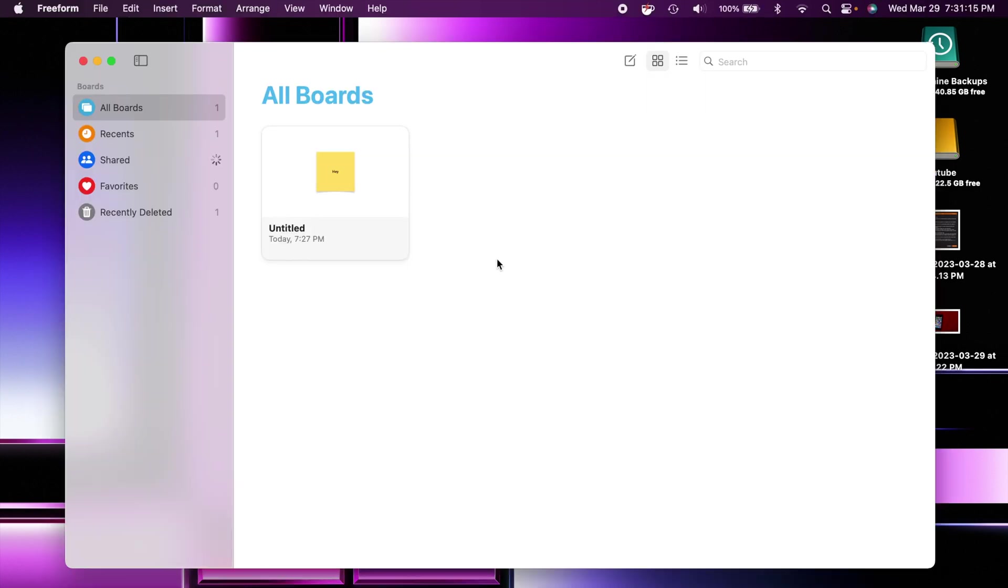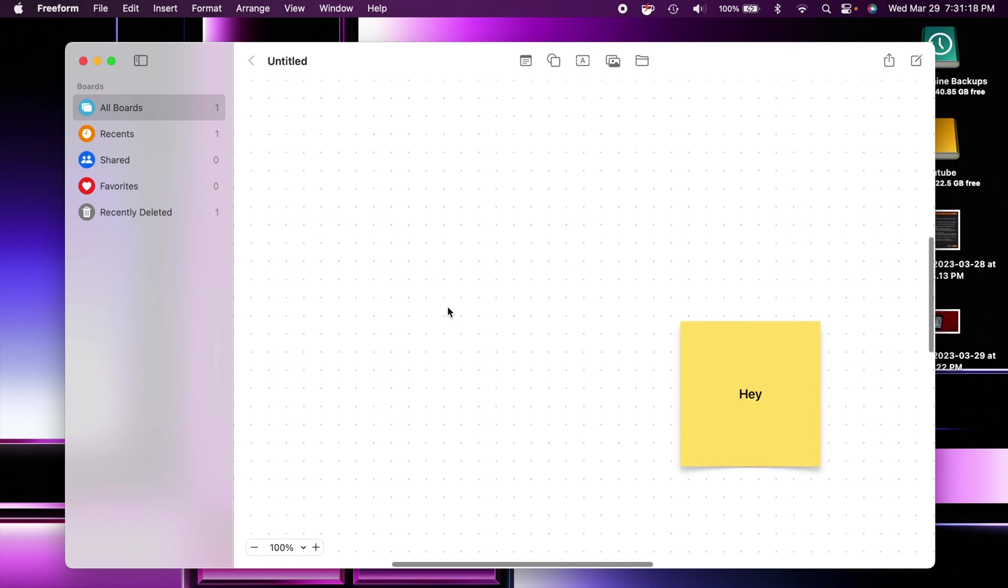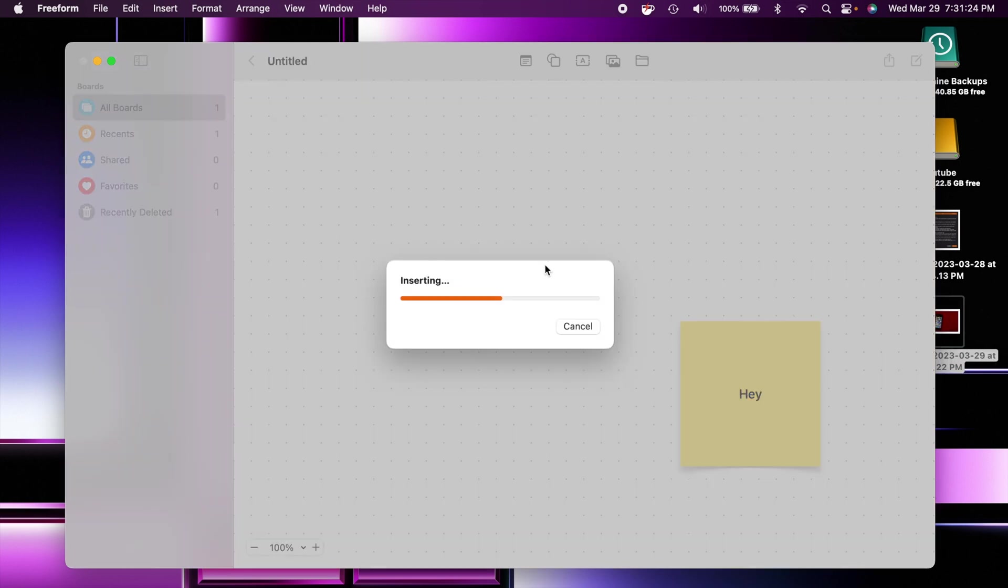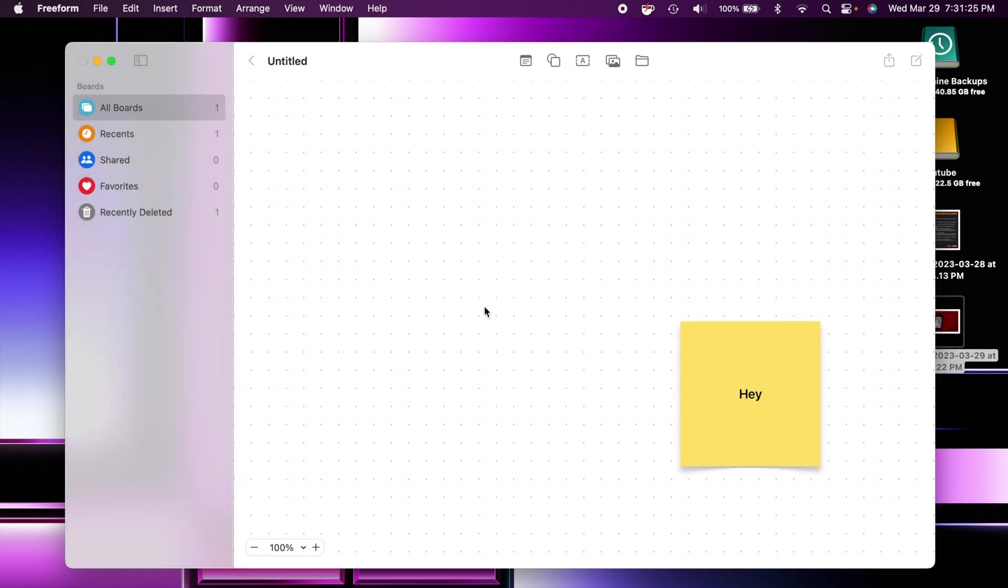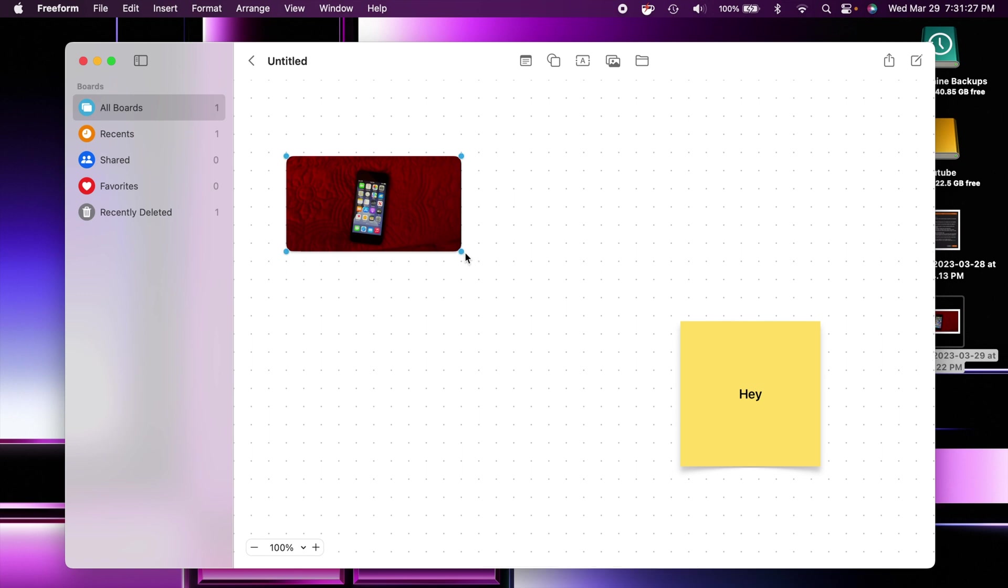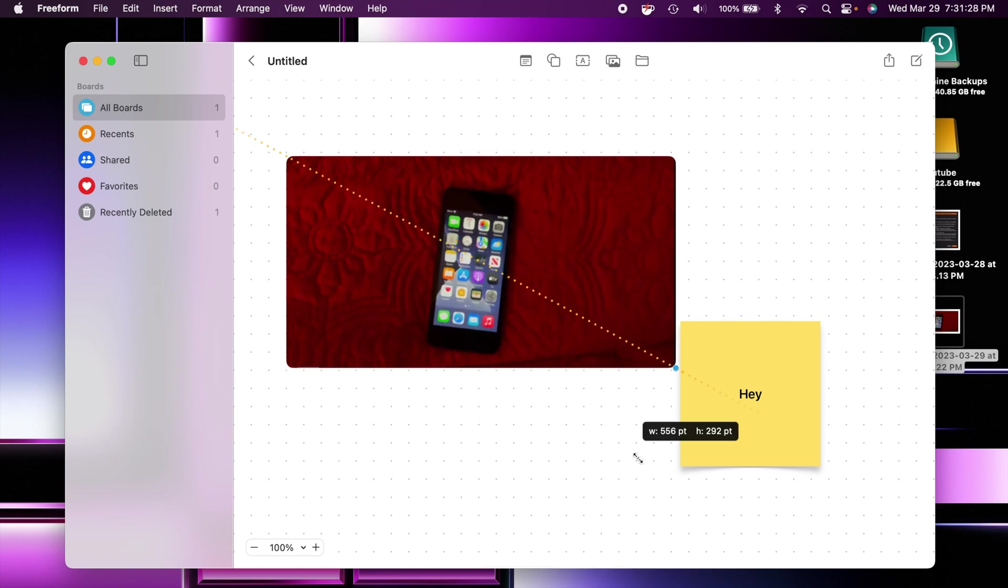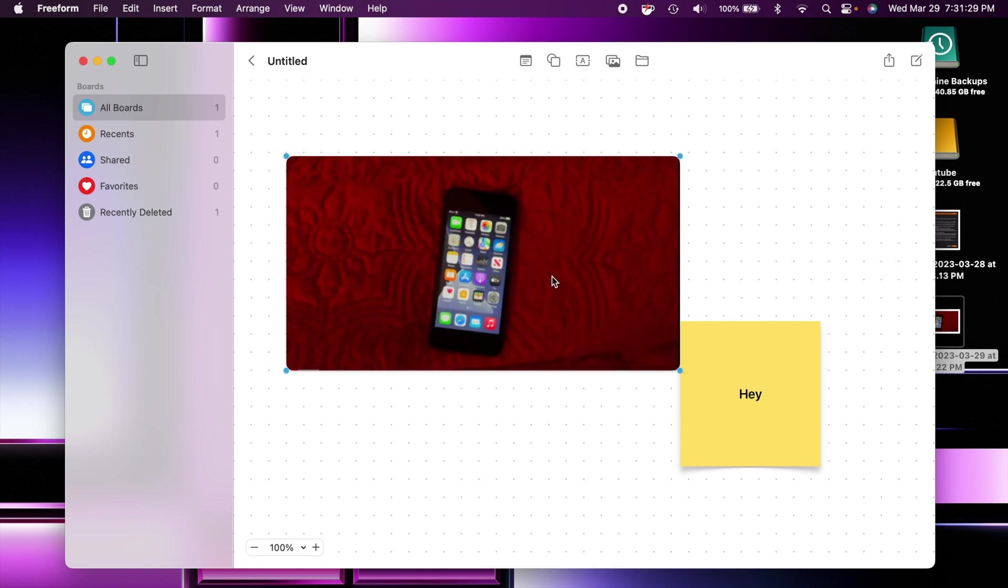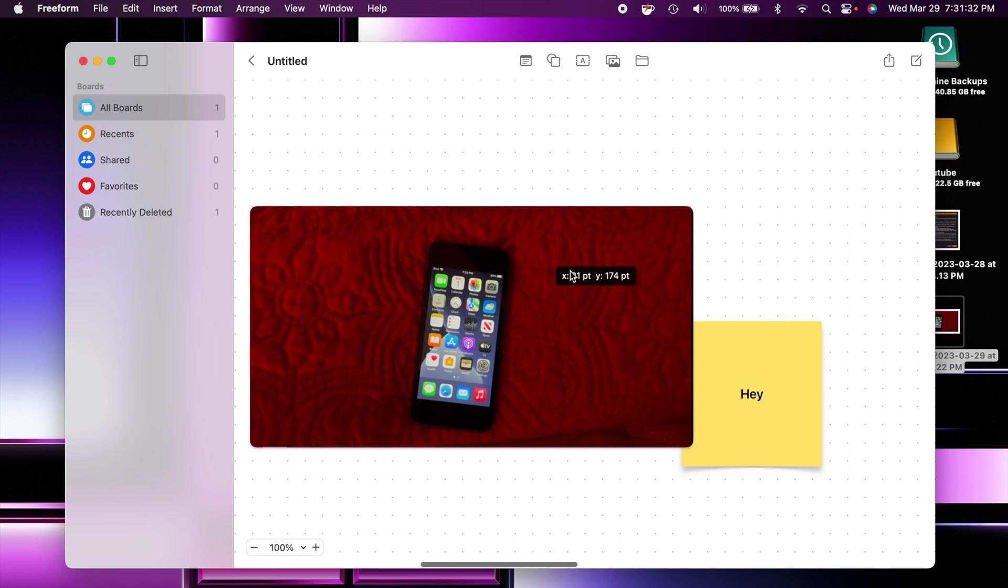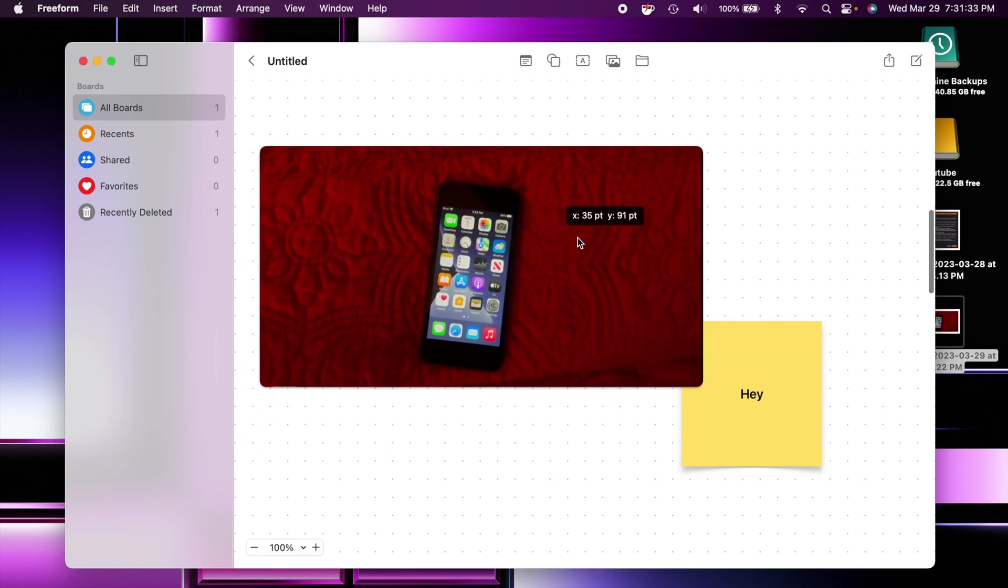So you now have a new remove background option which they have added into freeform. So basically how this works is let's say we just throw a random image in here like this one of this iPod touch. Now this picture it works best when the background is clearly defined. So with this pattern it's probably not going to work that good.